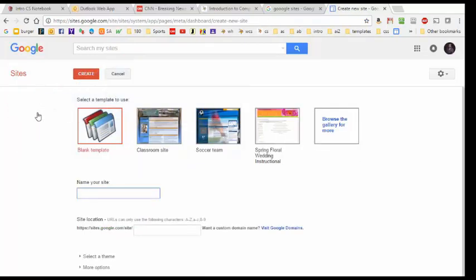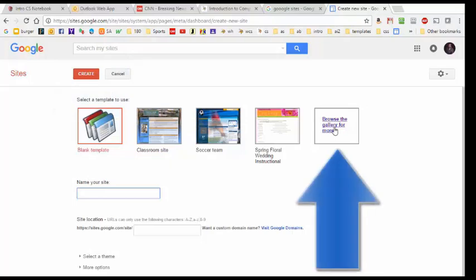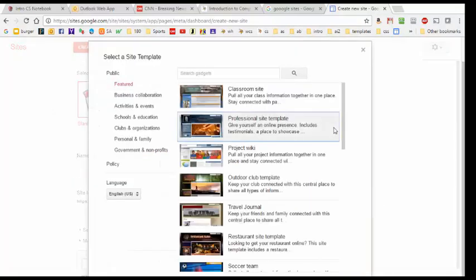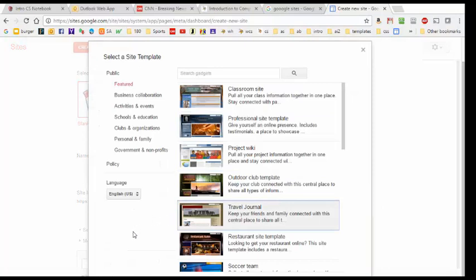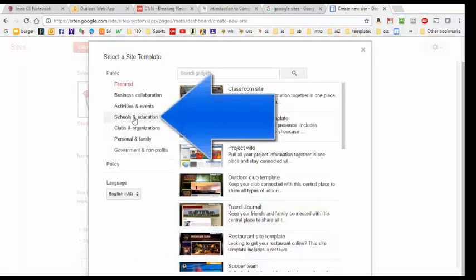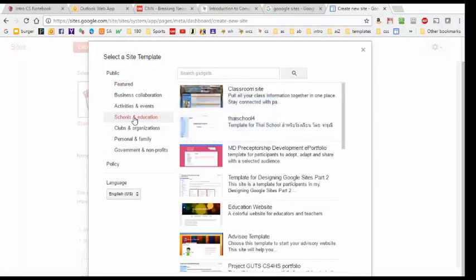And we are going to use the classic sites. We are going to browse the gallery for more and then we are going to find the template that has already been stored in the Google template gallery. But first we are going to click on this schools and educations tab which is the particular gallery where our template has been stored.